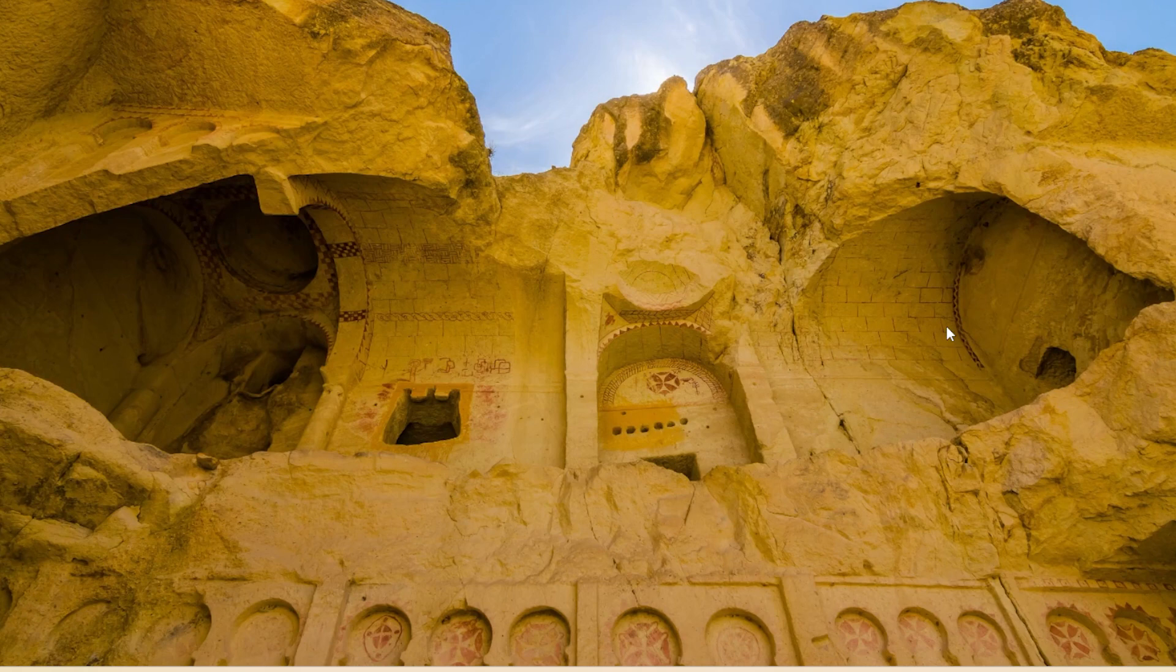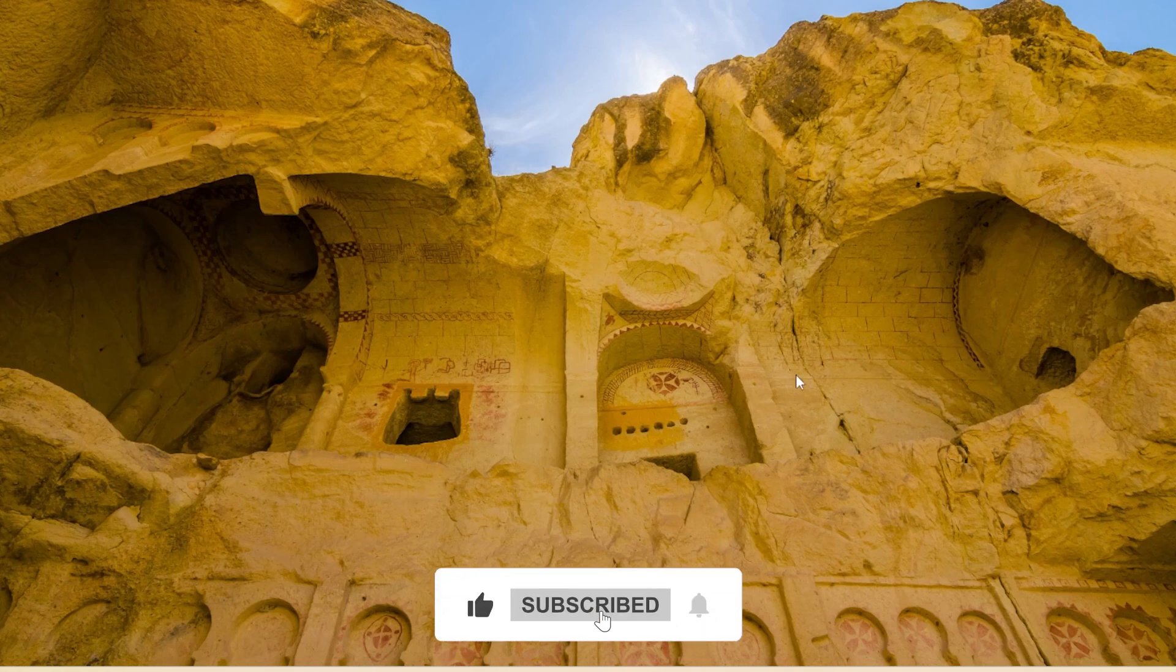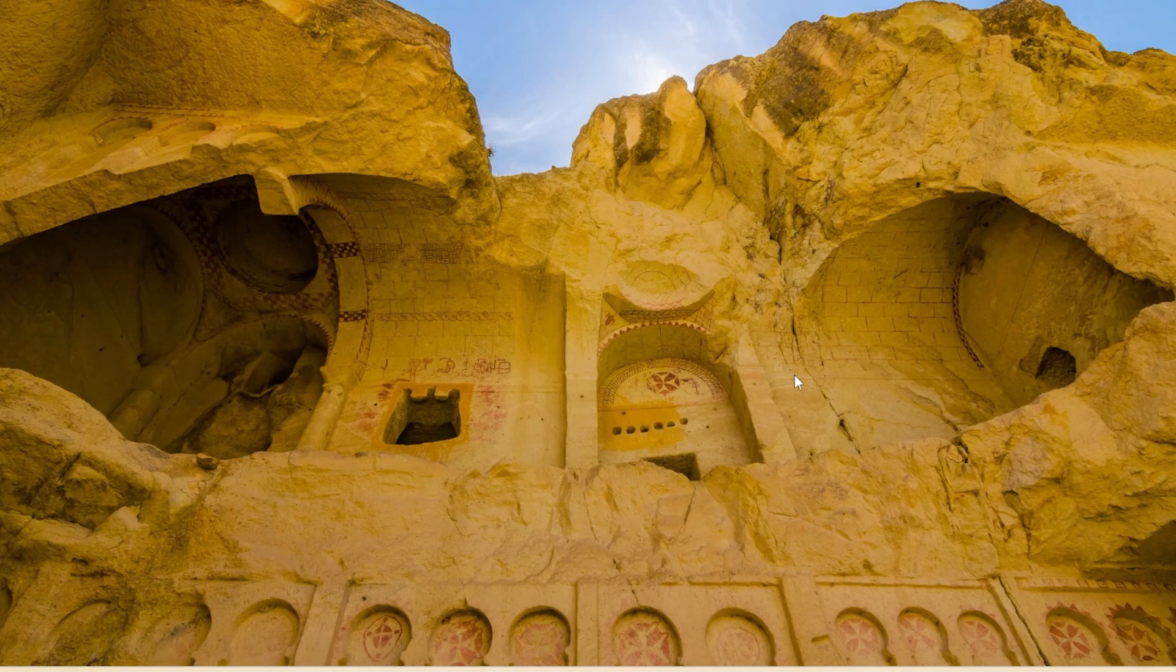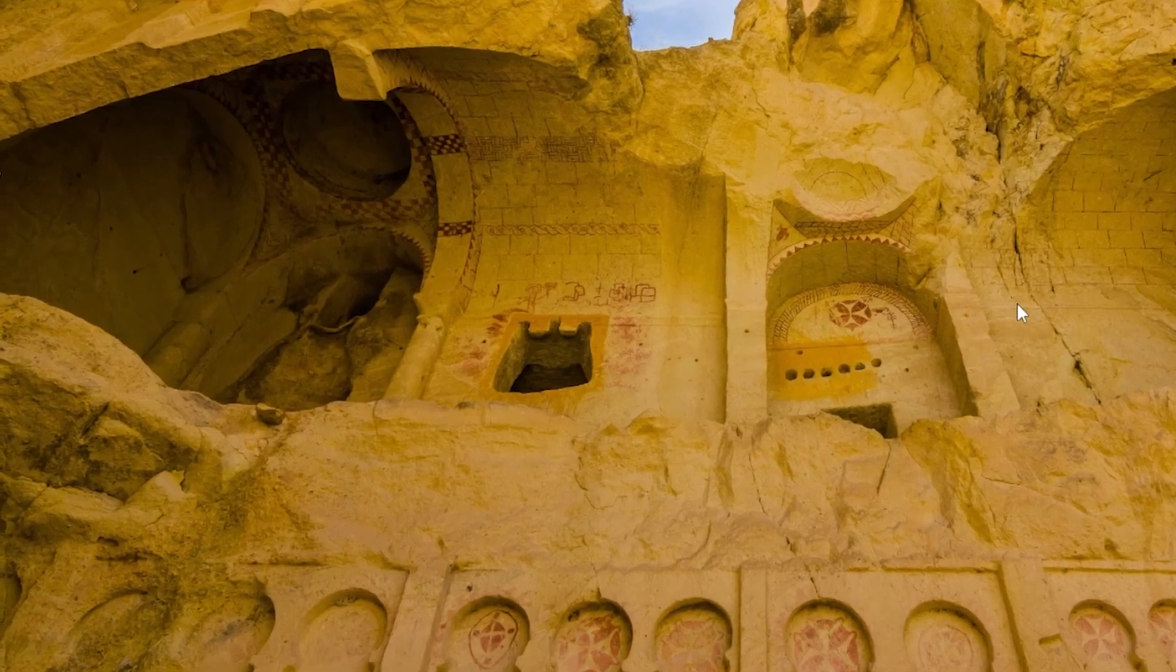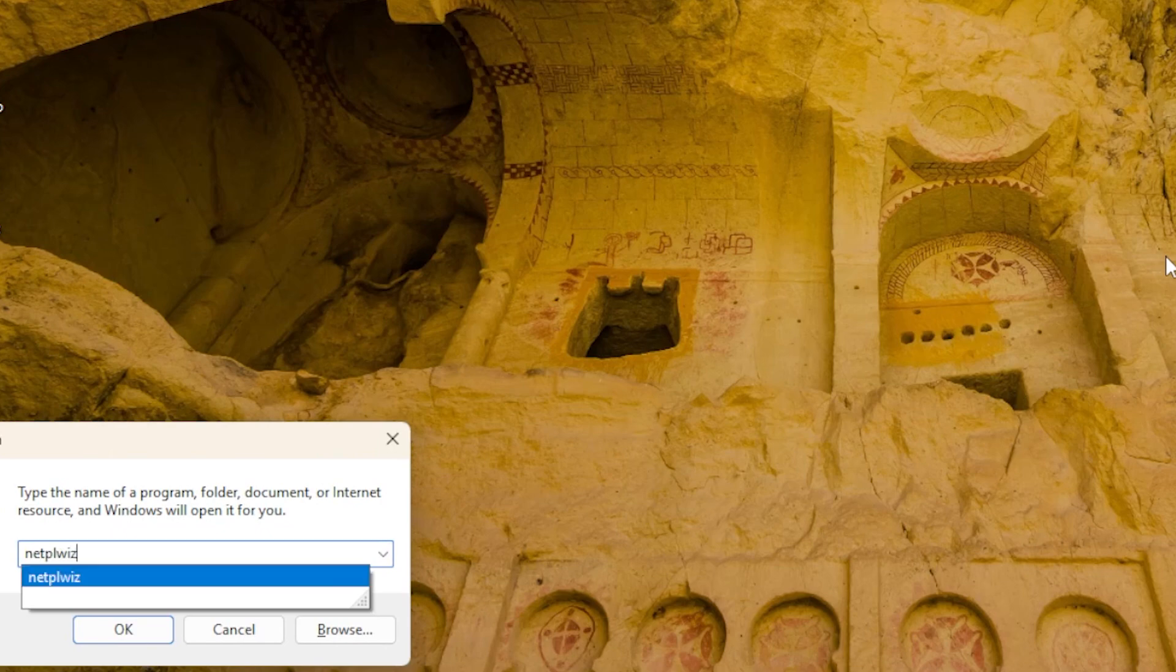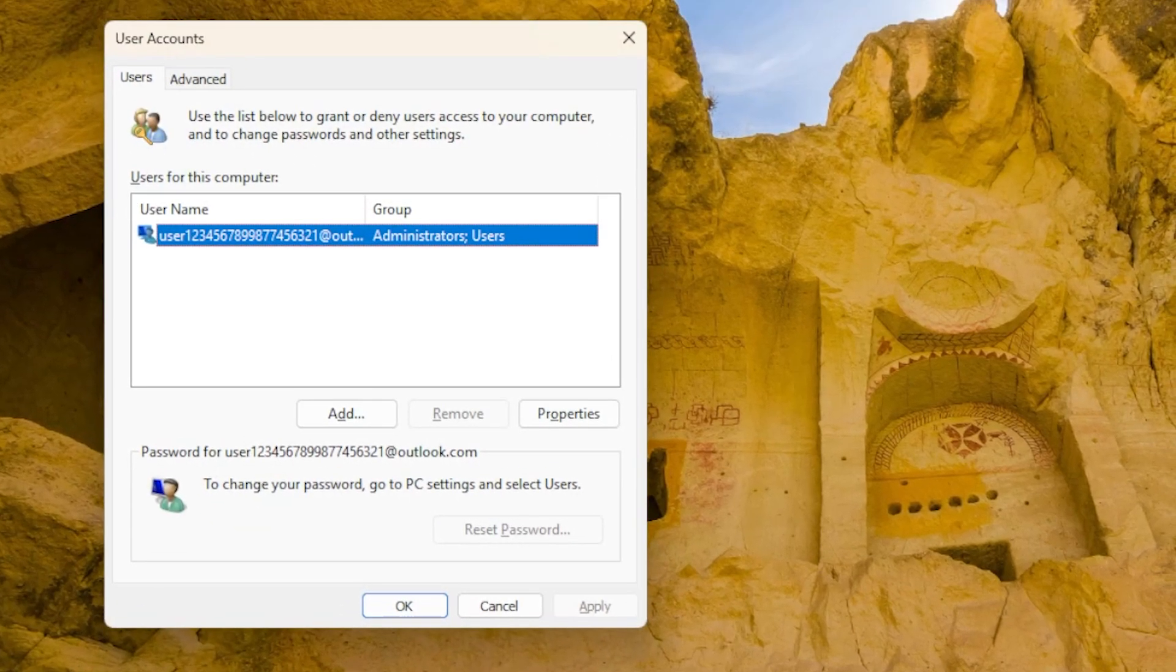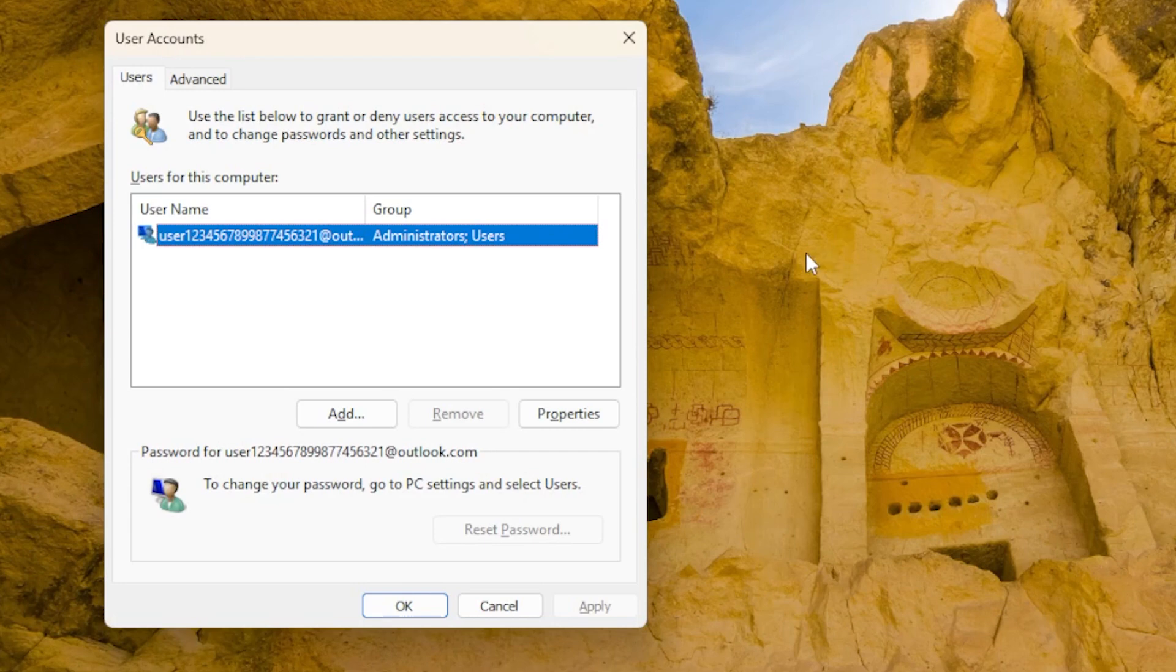The first thing we need to check is whether your system actually has more than one user account. Windows will only show the switch user option if there are multiple accounts available. Press the Windows key and R on your keyboard, type NetPLWiz, and press Enter. A window will open showing all user accounts on your PC. If there is only one account listed, that means you do not have another account to switch to, which is why the option is missing.